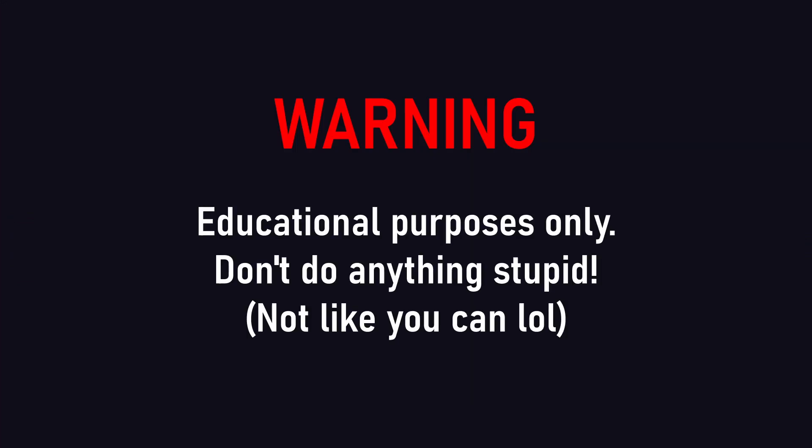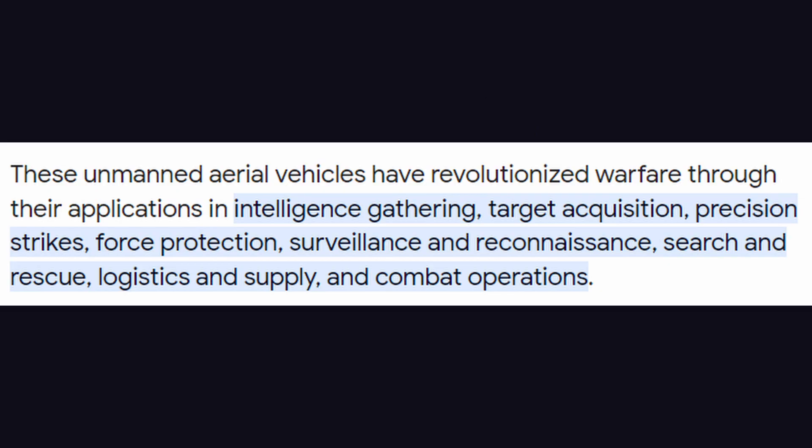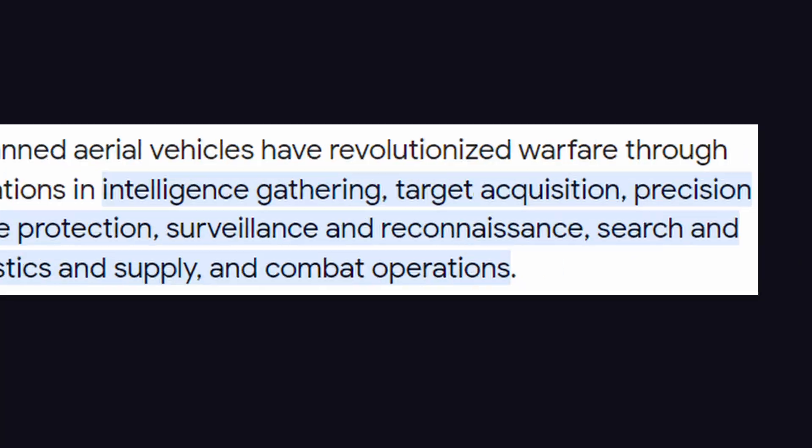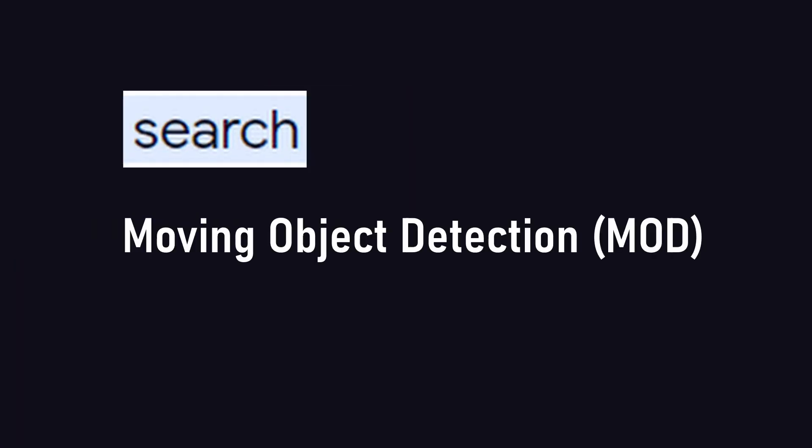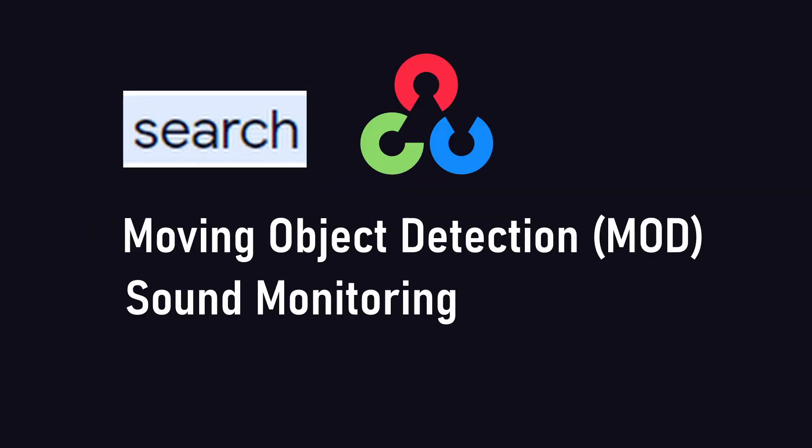By the way, this is for educational purposes only. War drones can do a lot of things, but the features we want to focus on today are moving object detection with OpenCV and sound monitoring with PyAudio and SciPy.